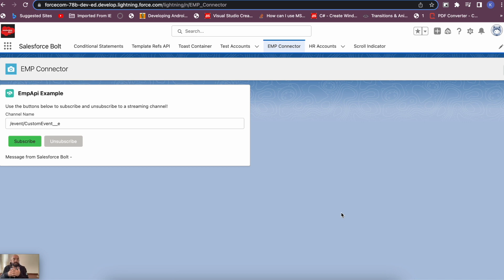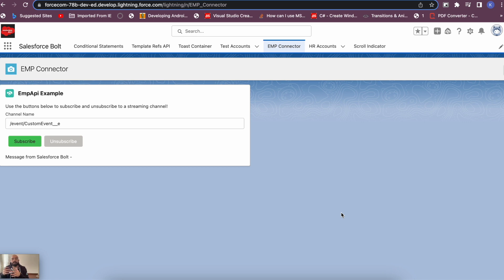Custom CDC events are useful when you have different subscribers with different field requirements. There could be a subscriber that needs only a few specific fields, and another subscriber that needs a different set of specific fields. In this case, you can create a custom channel where you can add a filter to manage when the CDC should trigger and when it should be skipped.